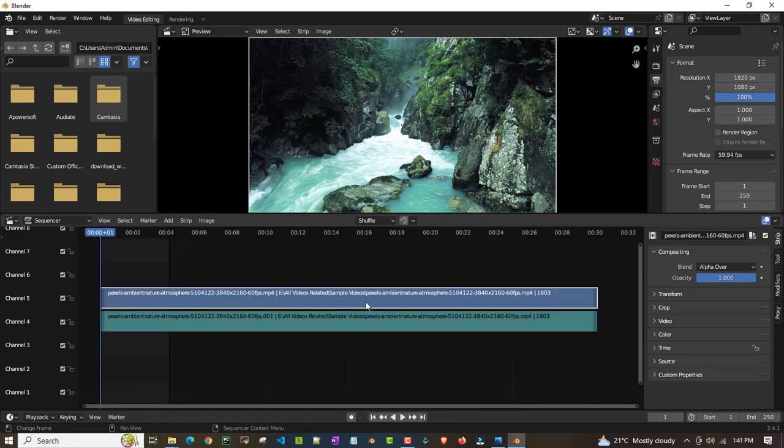Once I import it, I'll just adjust it. I'm adjusting and zooming out so that it just fits in a single frame. Now this looks good. Once you import it, by default Blender is only 8 second video.